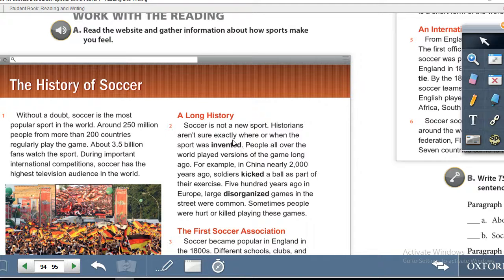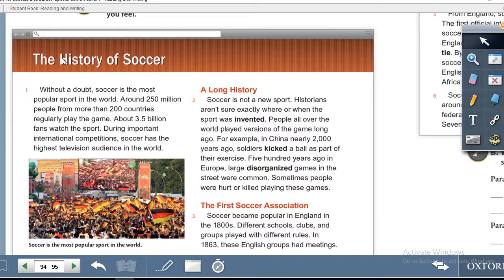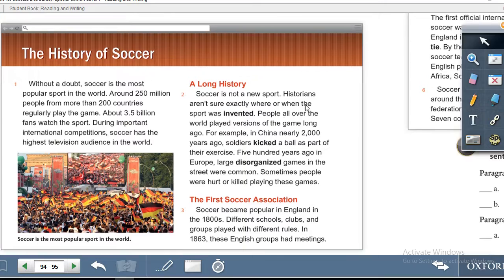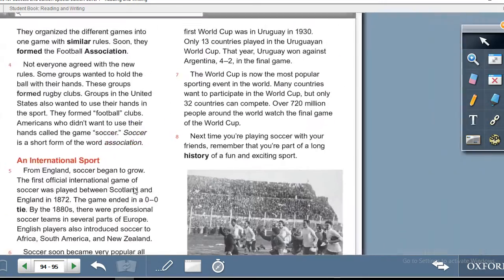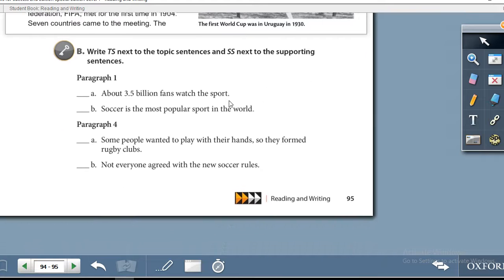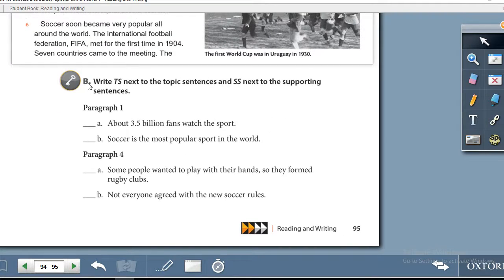Exercise A: read the website and gather information about how sports make you feel. Read the article 'The History of Soccer' — it starts at the bottom of page 94 and continues to the top of page 95. Then at the bottom of page 95, Exercise B: write TS next to the topic sentences and SS next to the supporting sentences.